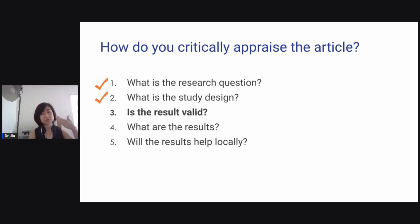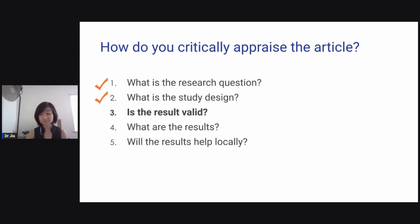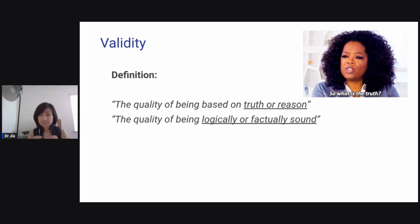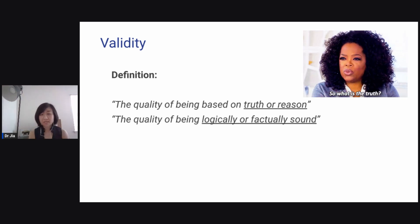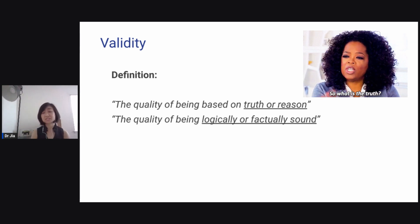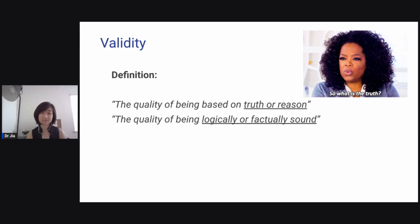Now you have matched the research question to the study design. The next question is: is the result valid? The definition of validity is the quality of being based on truth or reason, or the quality of being logically or factually sound.